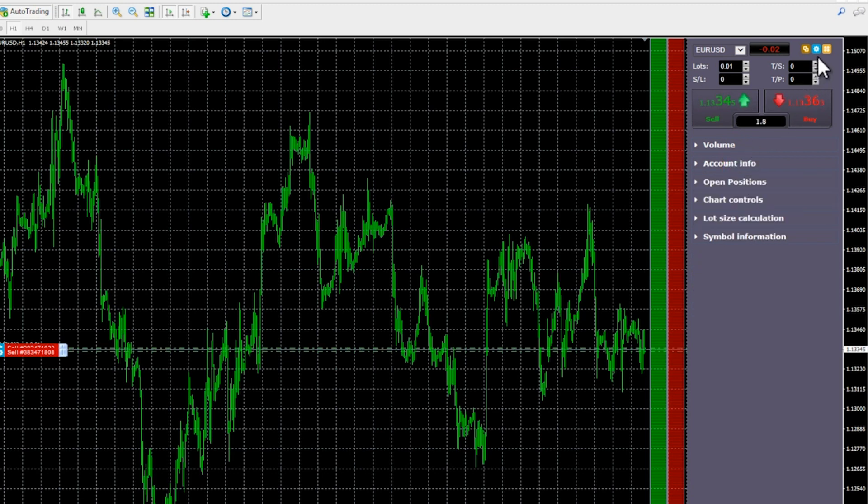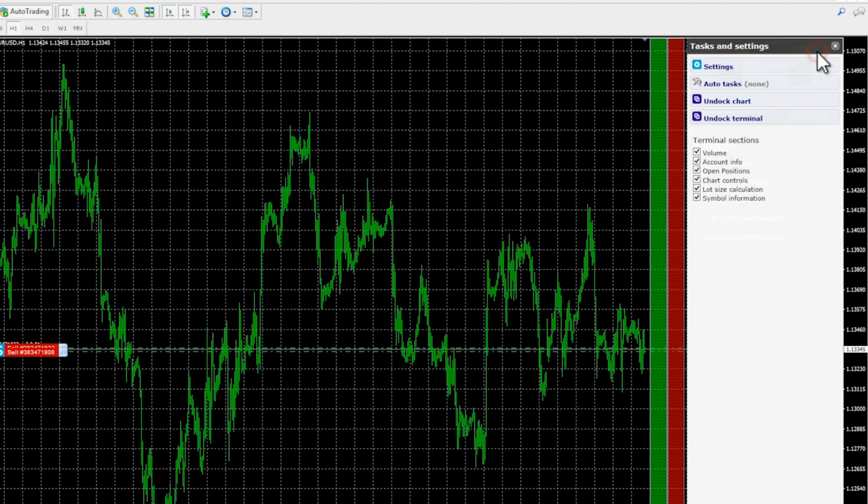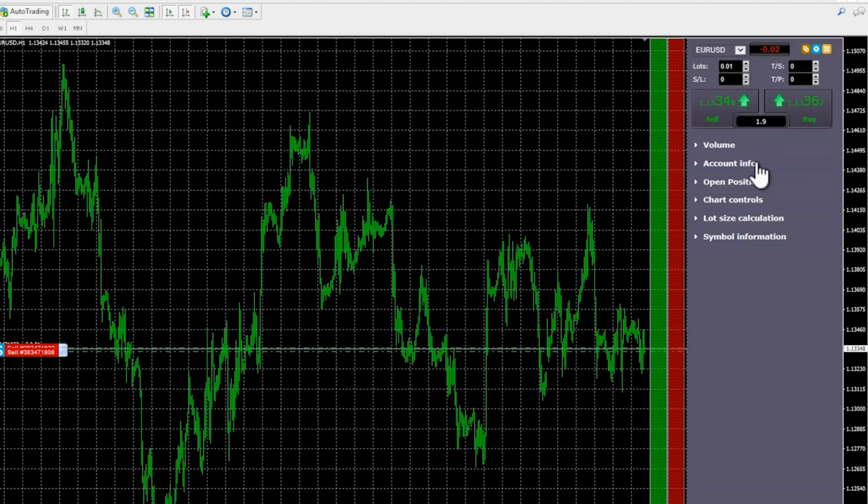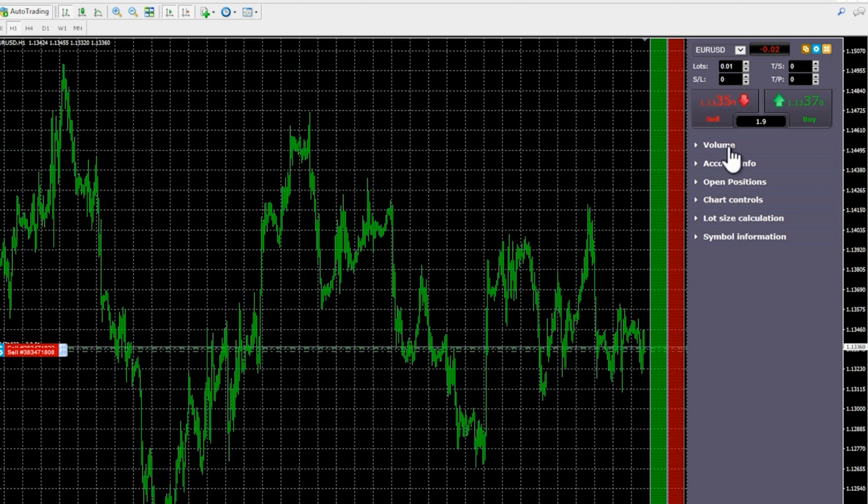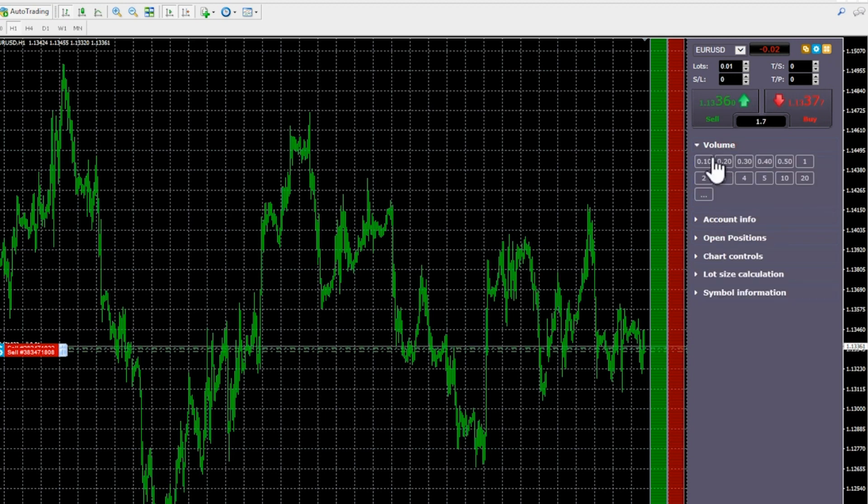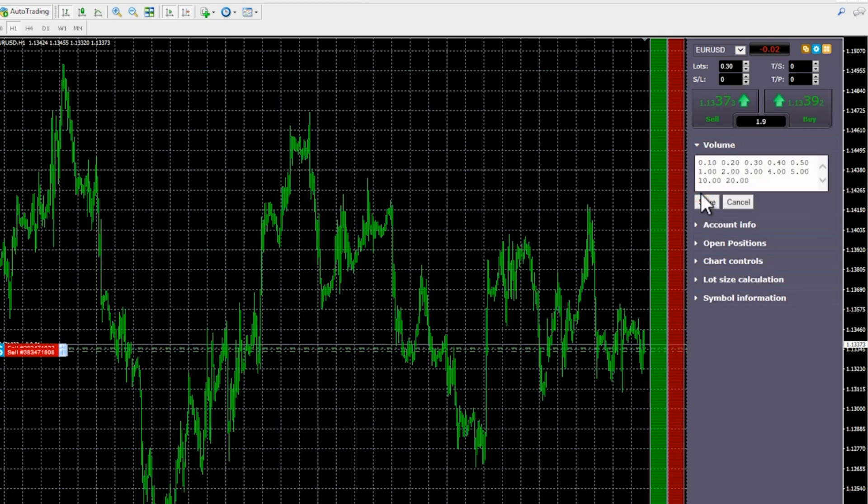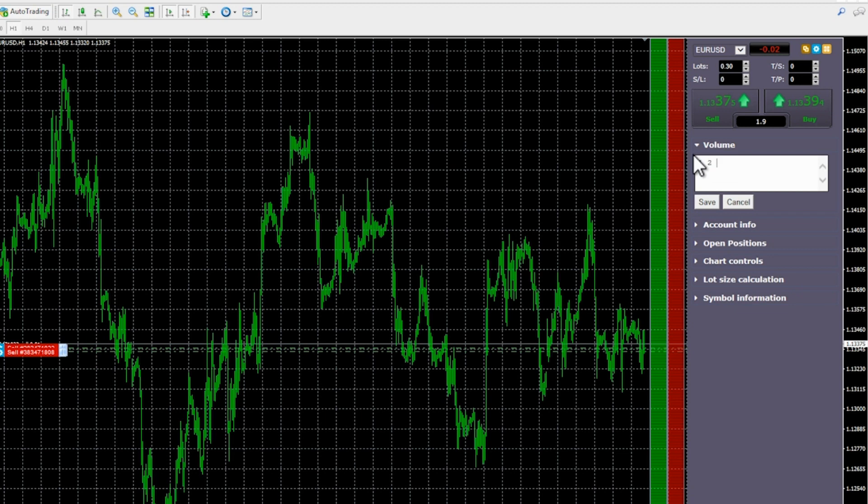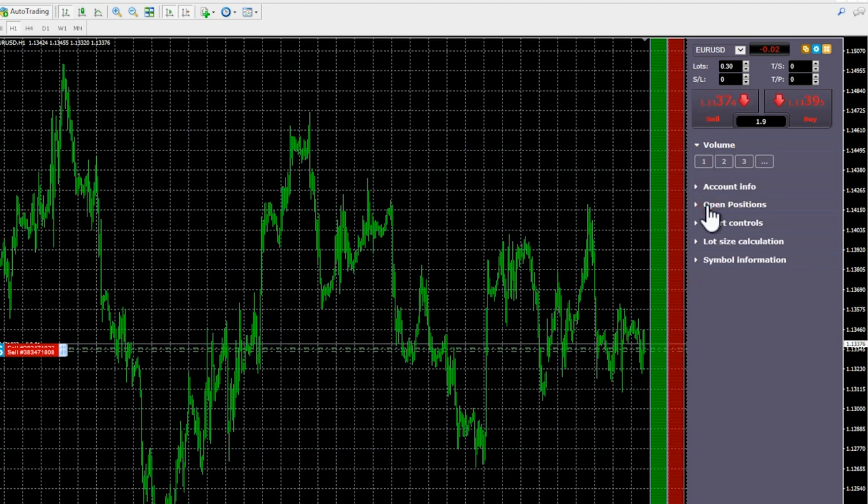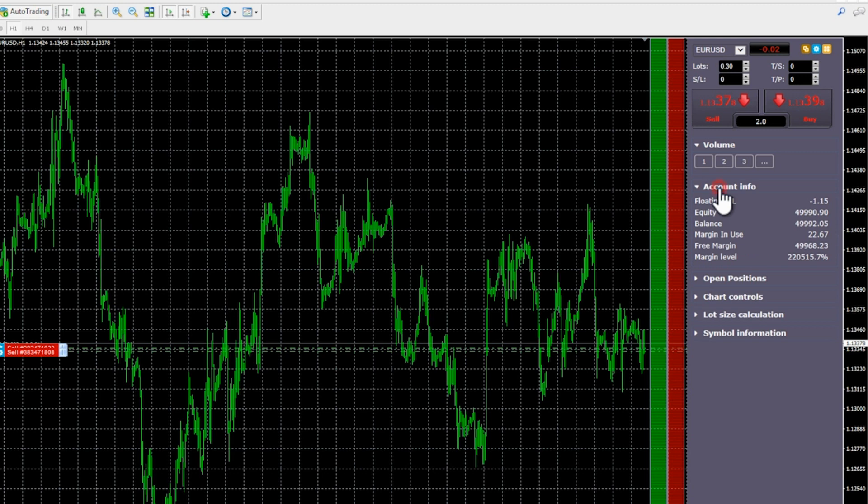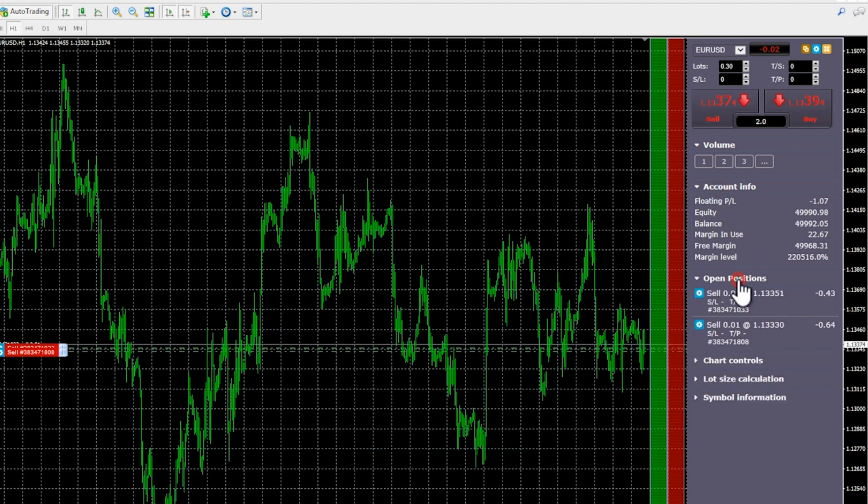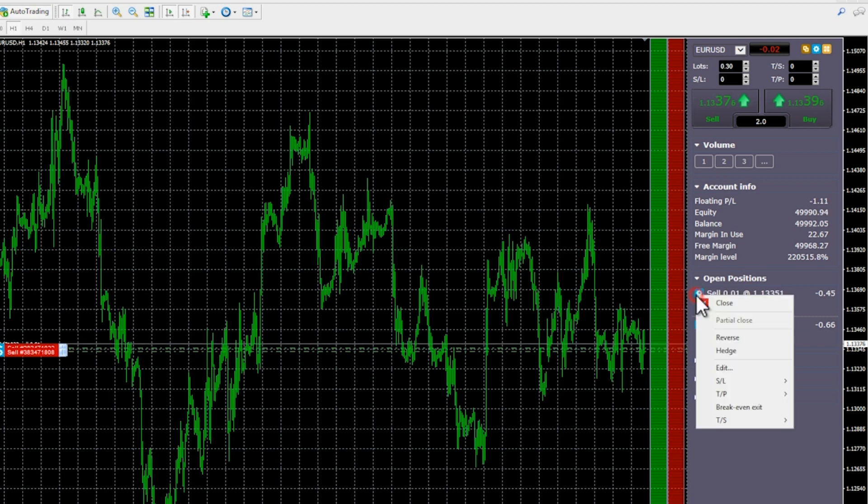The mini terminal can also be switched into maxi mode using the expand button. The terminal is then docked to the edge of the chart, creating extra space for displaying further options and features. Each section can be expanded and contracted by clicking on its title. The settings button lets you hide sections completely from the list. The tools which you see in your own copy of the software may differ slightly from this video. Here are a few examples of features you will see in maxi mode.